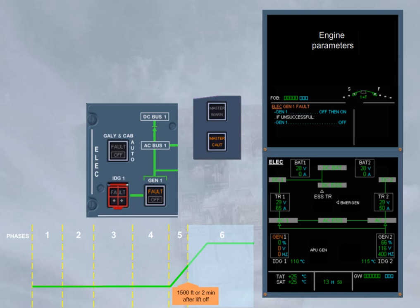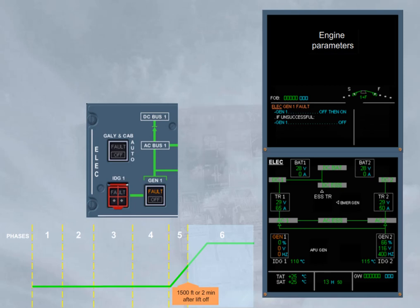First, cancel the master caution lights, read the title of the caution, then follow the actions requested by the pilot flying. For instance, retract the flaps and slats and do the after takeoff checklist. Then, when established on a safe flight path, the pilot flying will ask for ECAM actions.